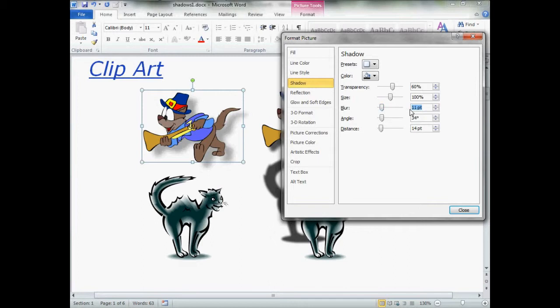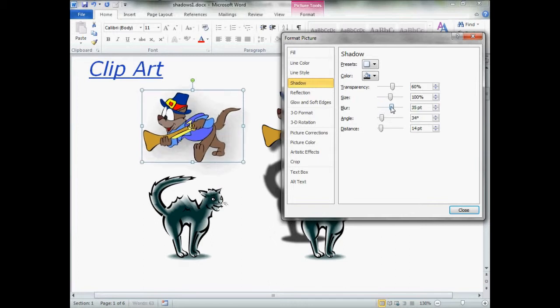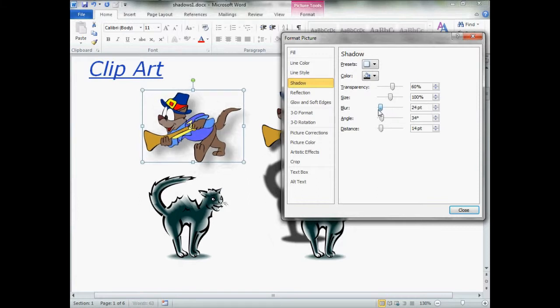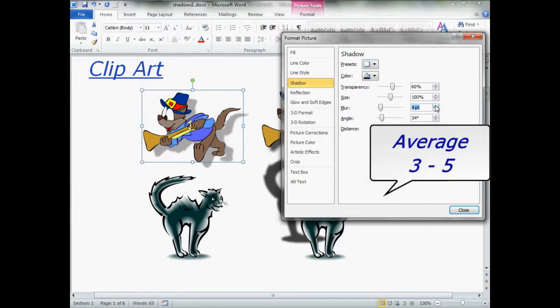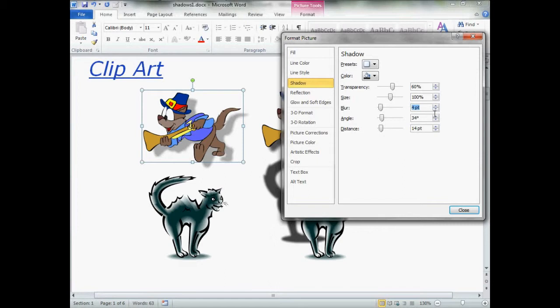And I've got a blur of 11 points. If you go all the way up, you just got a mess. No one knows what that is. Go back to zero, and usually a good number is about maybe three, four, sometimes five. But I'm going to go with four.